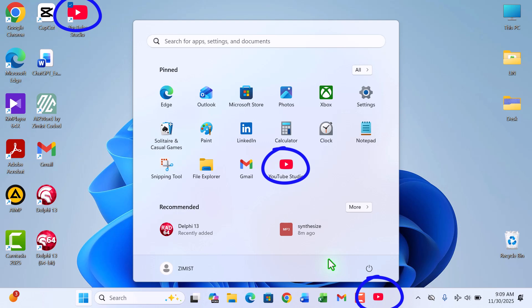If you've ever wished you could open YouTube Studio just like any other desktop app without opening your browser every single time, then this is exactly the guide you've been looking for. So sit back, relax, and follow along with me step by step.